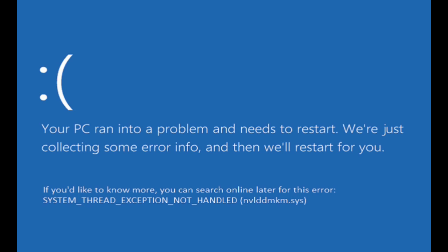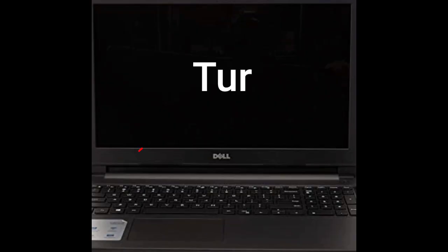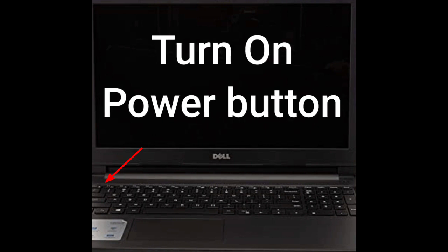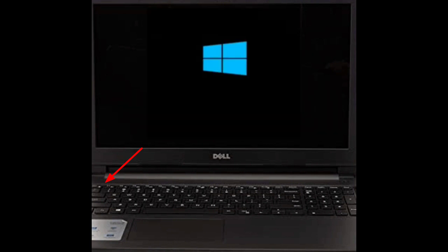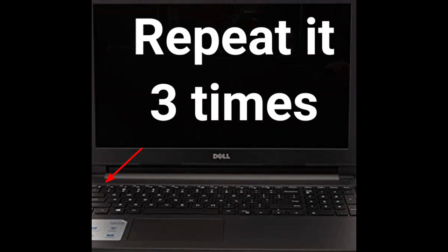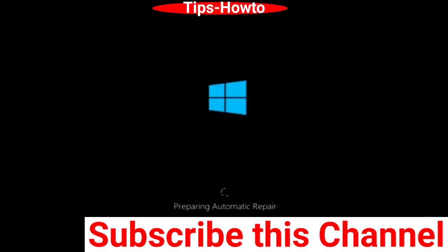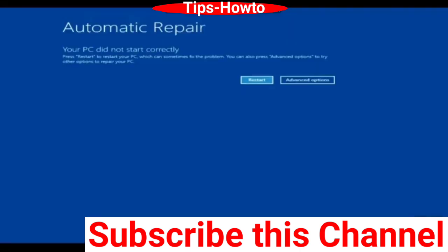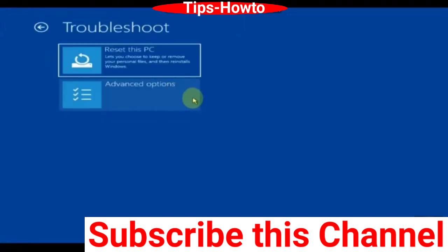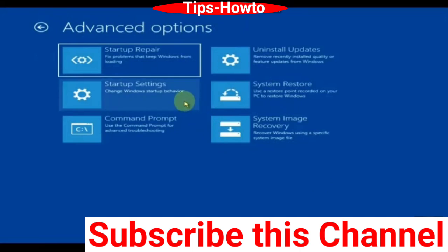For this issue, your PC will not start in normal mode, so you should turn on the power button. As soon as the Windows icon appears, turn off the power button. Repeat this process three times to enter automatic repair mode. When your PC enters automatic repair, choose advanced options, then choose troubleshoot and click on advanced options.